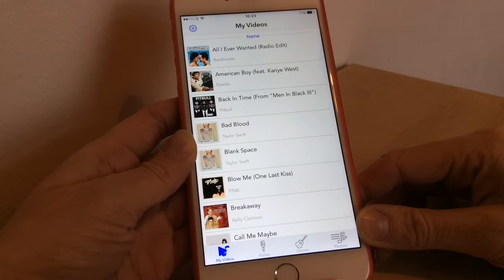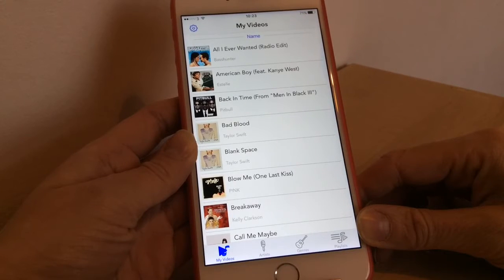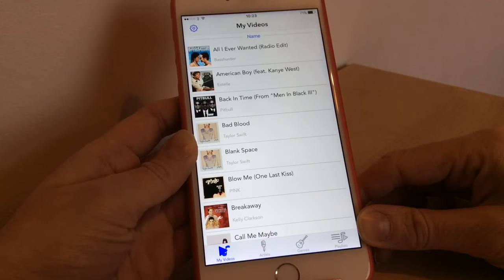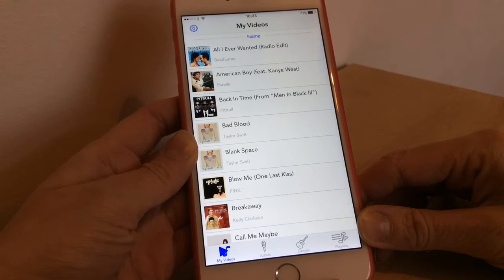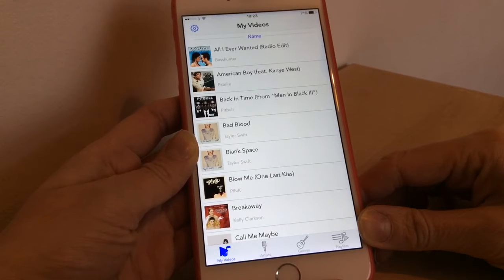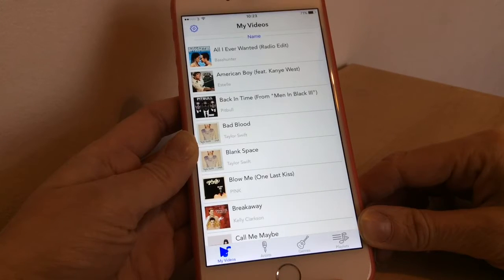Hi there guys, welcome back to another video. Today we're going to be looking at an app called Vuzik. This is an app to watch and discover music videos of all your songs from your music library. It's a very cool app and it's free as well, so even better.